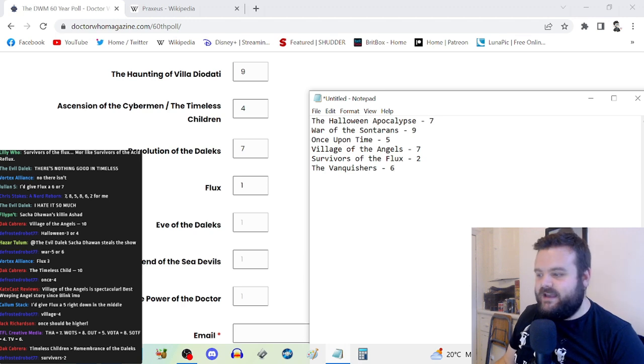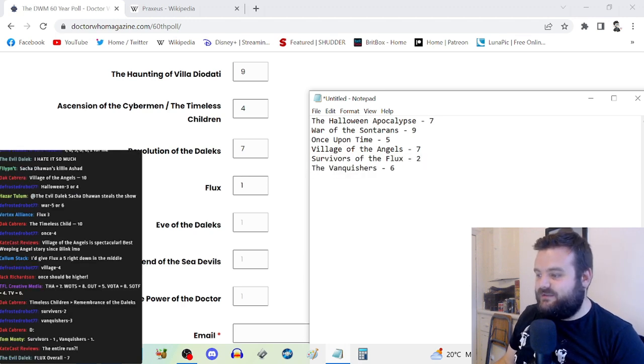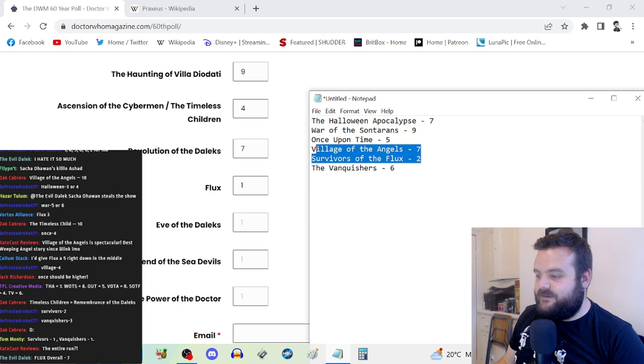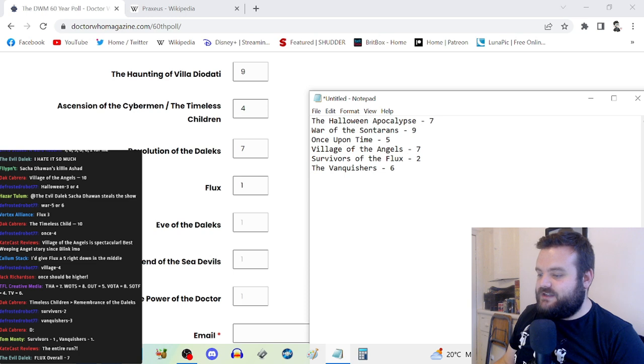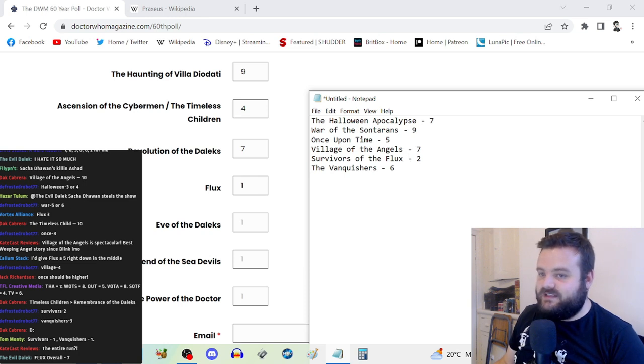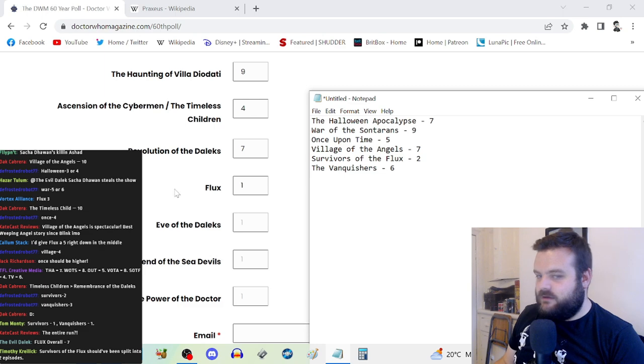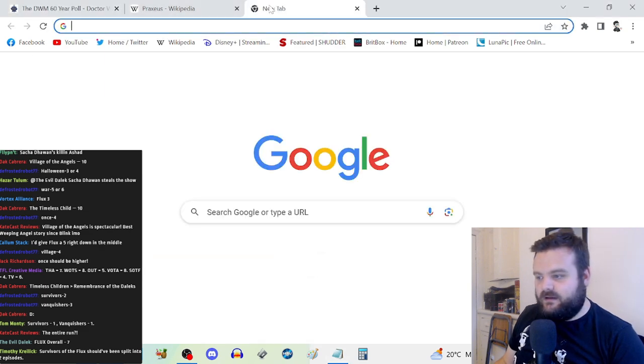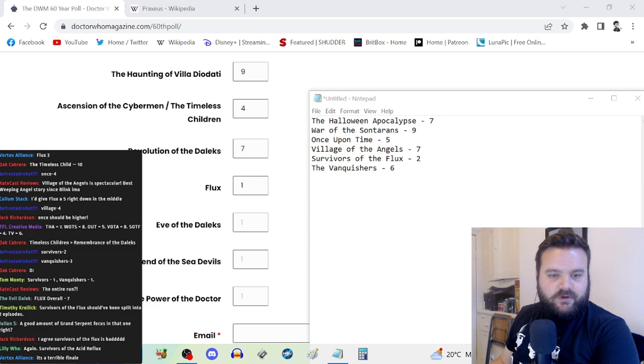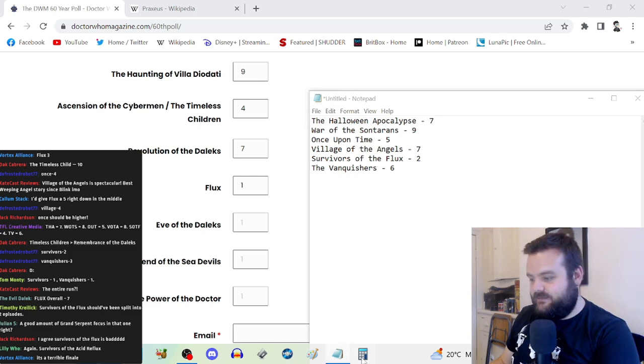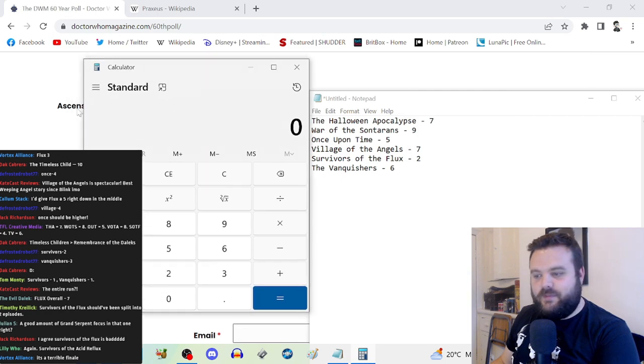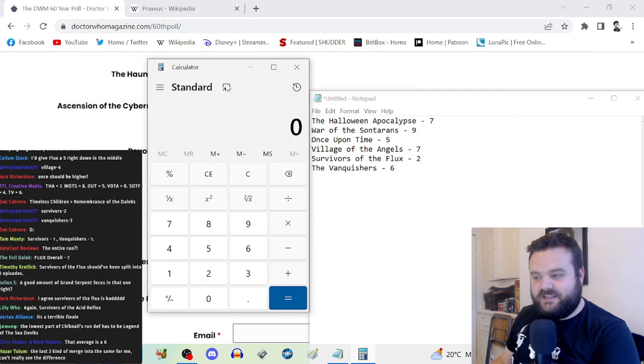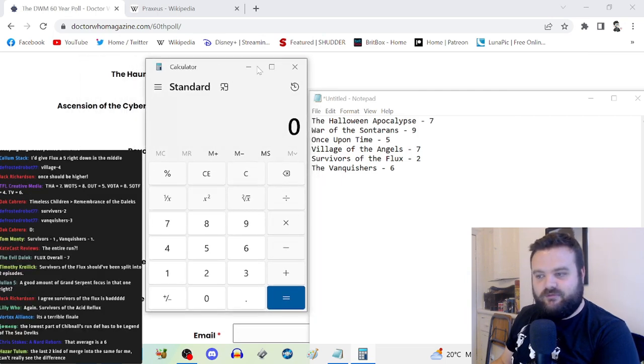Hot take, but I think that Survivors of the Flux is the weakest Chris Chibnall script of his entire run. It is not good. The Vanquishers is fun but that's about it. I need to figure out the average of this now.